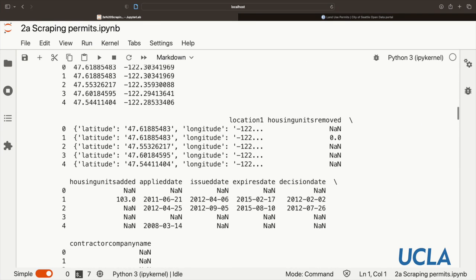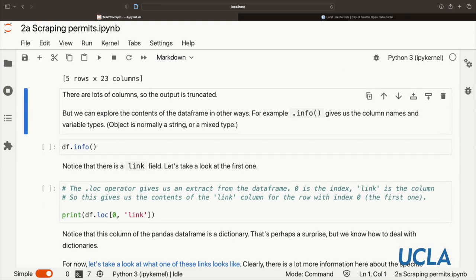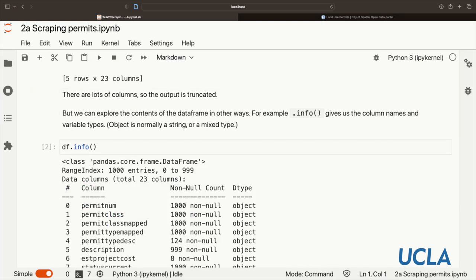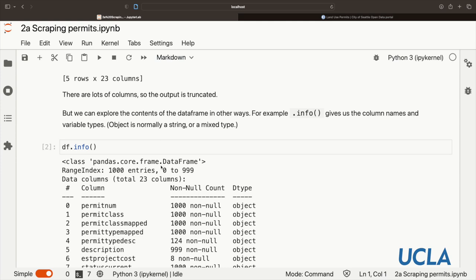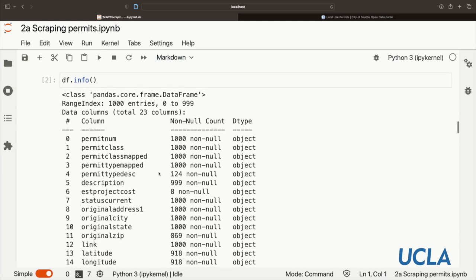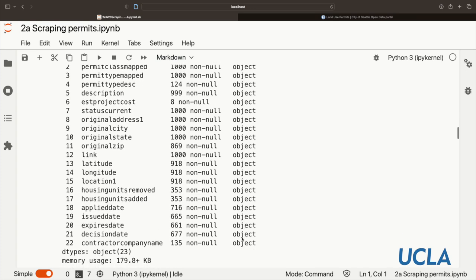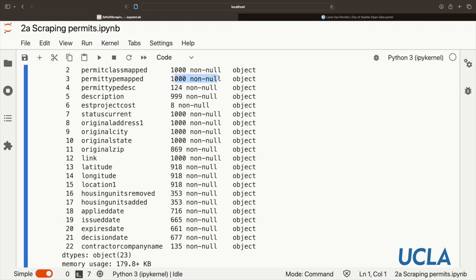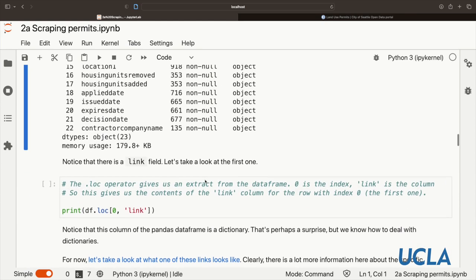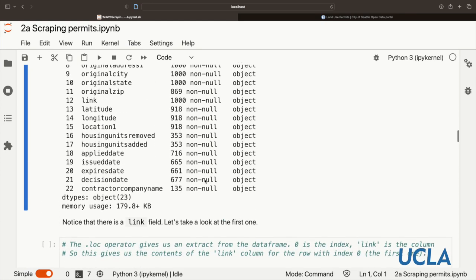We can see all these interesting fields here. There's lots of columns, the output's truncated. We can explore the contents of this data frame in several ways. Info is a really good starting point when you're not sure what you're getting back. It tells you the list of columns. We have 23. We have an index, which is an integer from 0 to 999. All of the data types here are objects, so they're strings basically. If we want to do some numerical analysis, we're probably going to need to process them in some way. Also tells us about the number of observations. Some of these are complete. We have 1,000 out of 1,000. Some of them, there's almost no rows that have data.